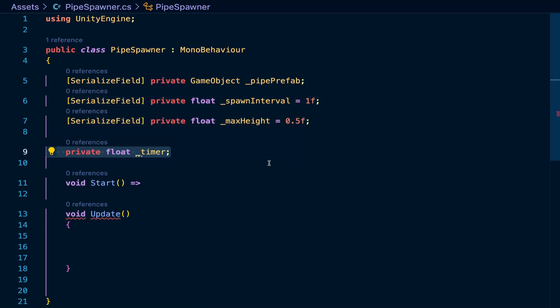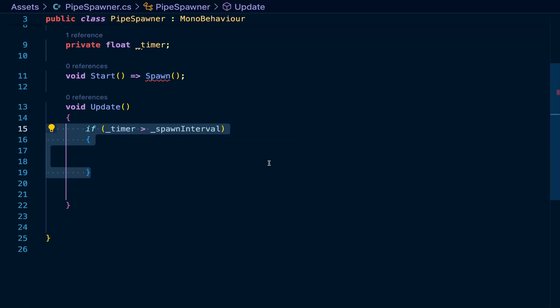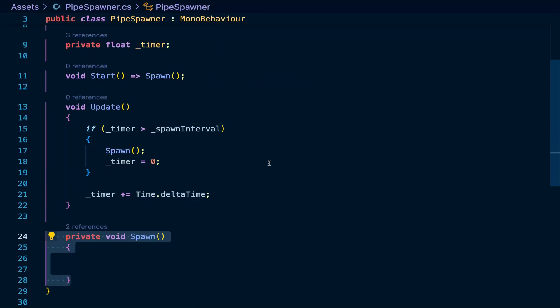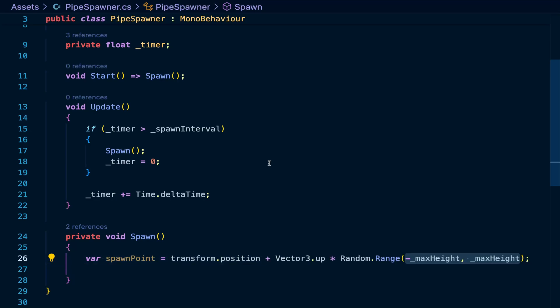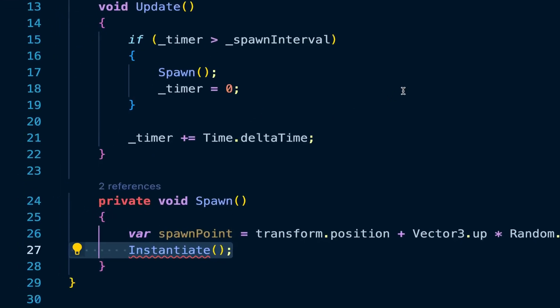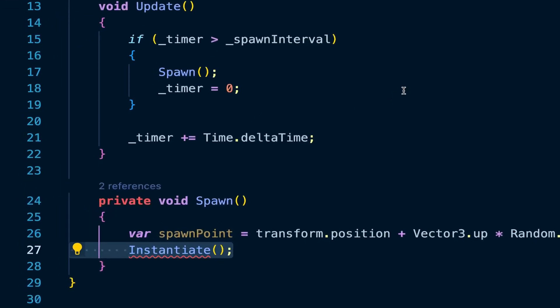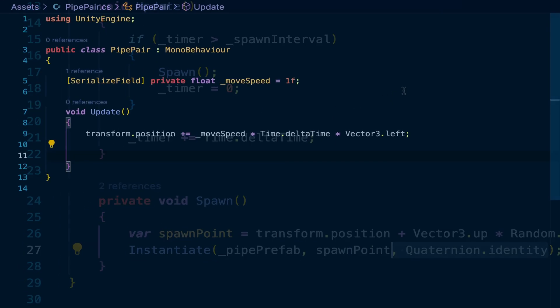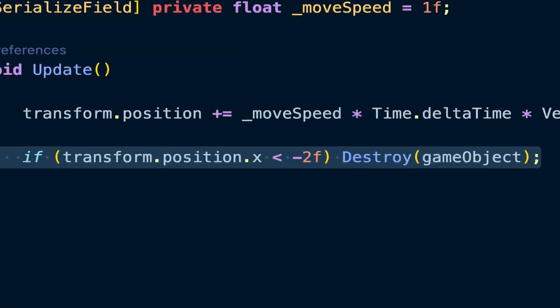After implementing the spawn logic in start and update, I'm going to define the spawn method, which creates a new pipe using the instantiate method, which takes the prefab as the argument. And with the destroy method, we can remove them when they leave the screen.